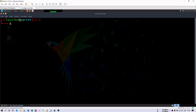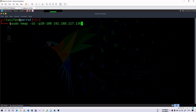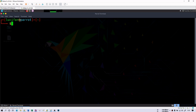You can also provide CIDR notation for the IP address. If you are interested in a whole subnet, you can use something like '/24' CIDR notation and scan it. I do not have any additional subnets so I'm not going to use it here.